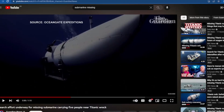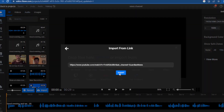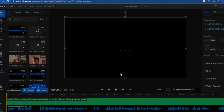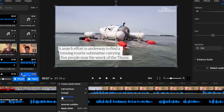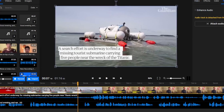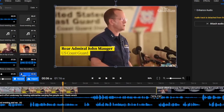Let's assume we find a YouTube video related to our news story. What we can do is copy the link, go back to Flixier, select import link, paste the link, and then import. In a few seconds our video is uploaded to Flixier. Then we click on our clip, detach the audio, delete the unwanted parts, and select only the segment we're interested in from the clip.